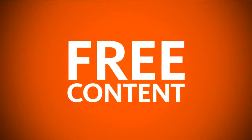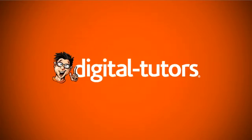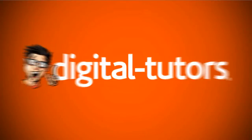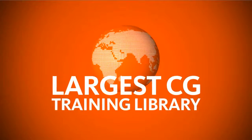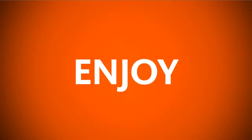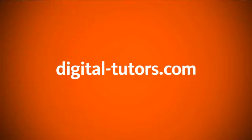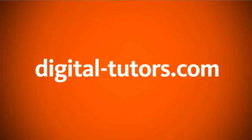You're watching free content from Digital Tutors, the world's largest CG training library. Enjoy the tutorial and visit DigitalTutors.com to find thousands of videos streaming in HD.